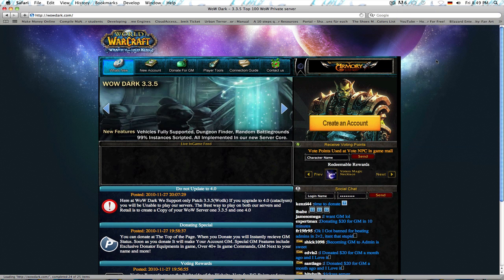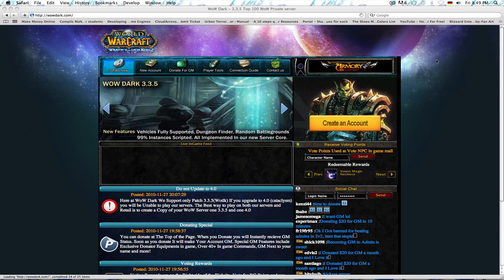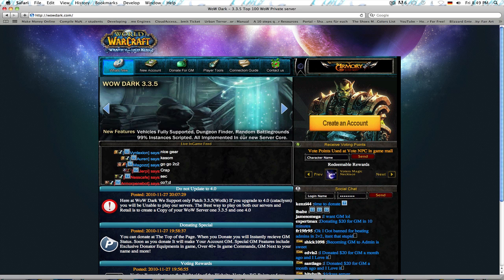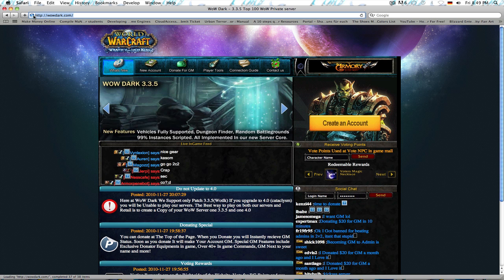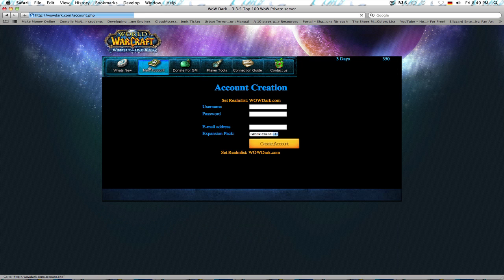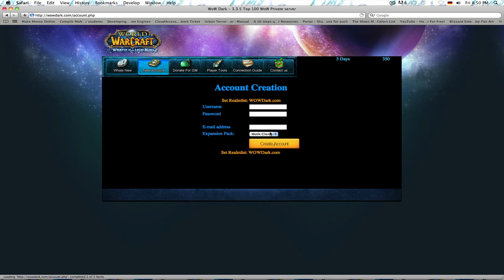So, first thing off, how you do it is, I'll just show you how to connect first. How you would connect to this private server would be that you go on the main site. So, here's the main site, wowdark.com, right here. And then you go on new account. And then you just fill in the stuff, create account.